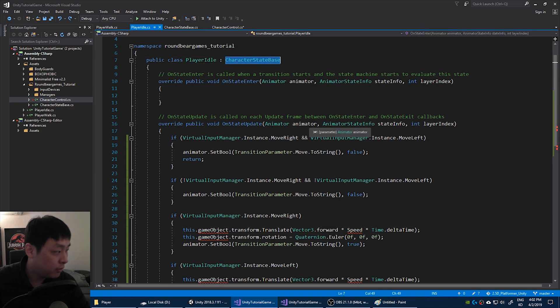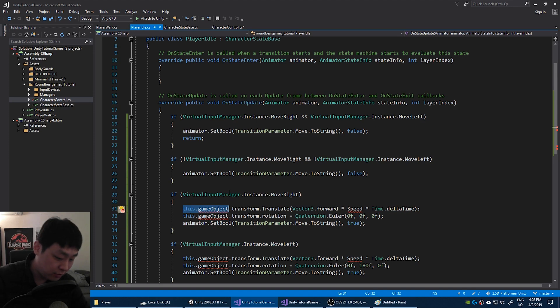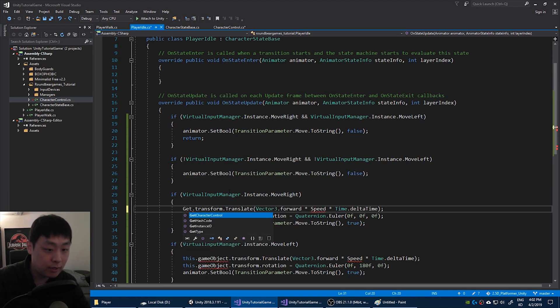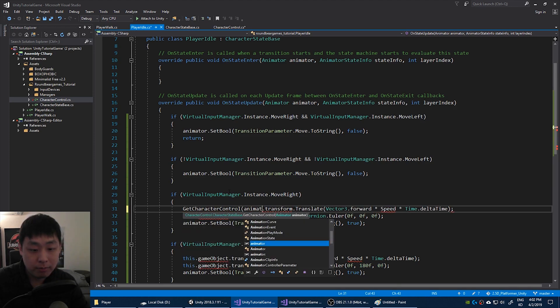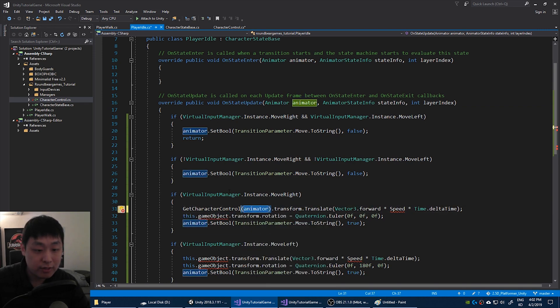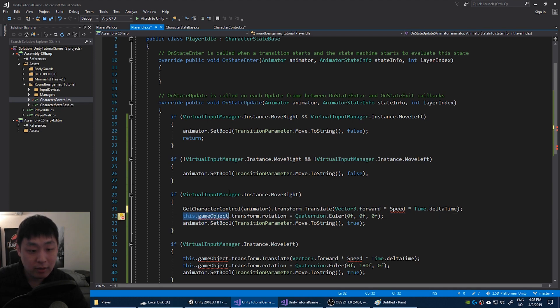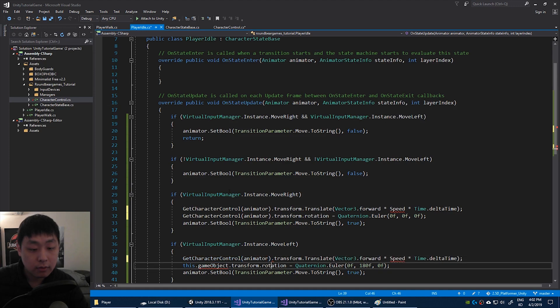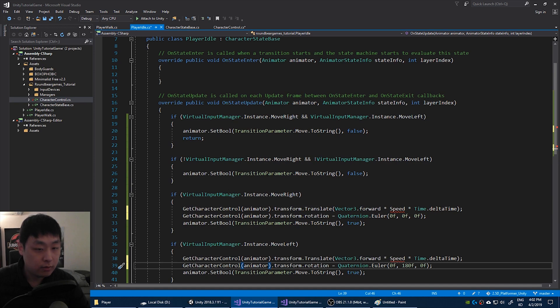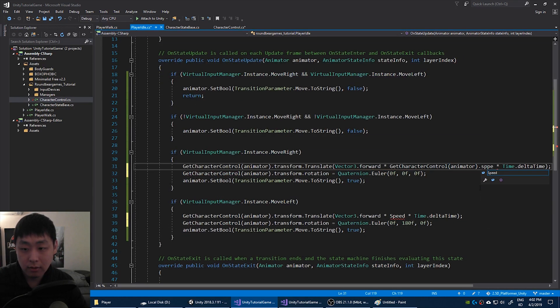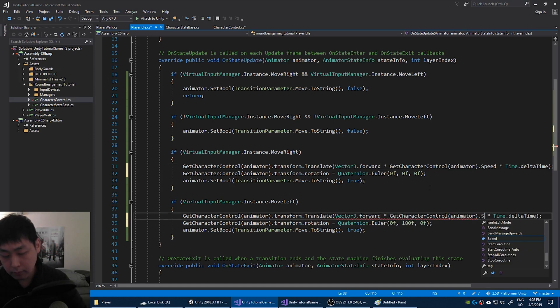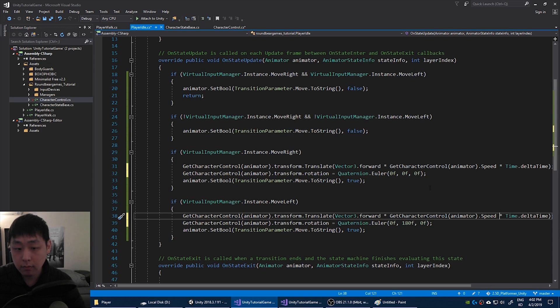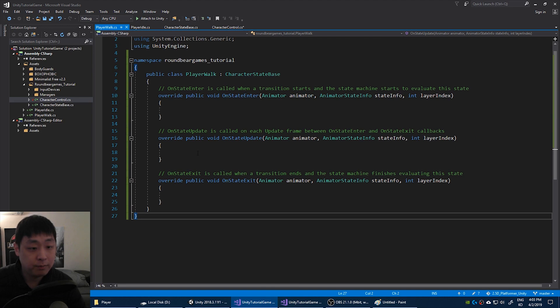But remember the base script that we wrote, which we're inheriting from right now, we can get character control by using the function that we wrote, get character control. And we're going to pass on the animator. So this is the character control that we can use. Copy paste it in there. And it's the exact same code. Do the same thing with speed. And we'll copy paste this into the walk update.